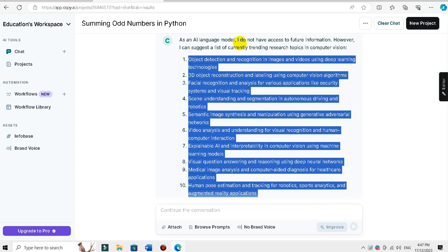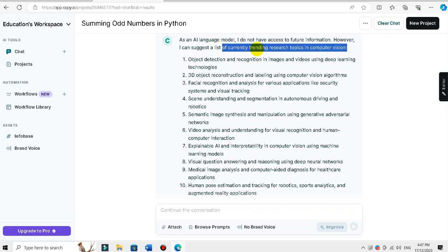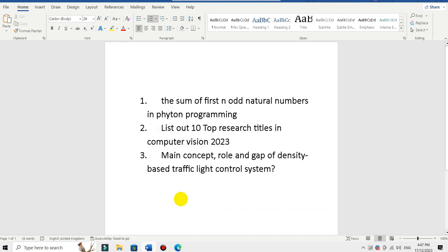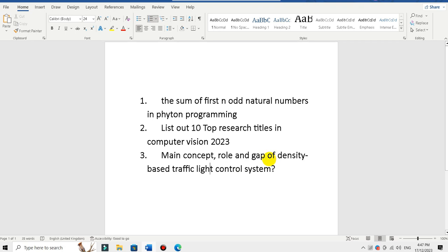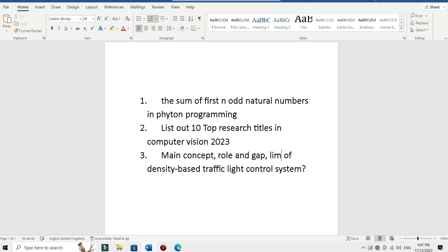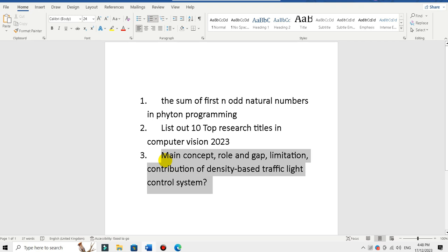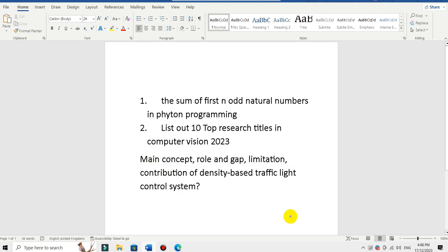I do not have access to future information. However, I can suggest a list of currently trending research topics in computer vision. I have a suggestion and recommendation. This is the main concept, role, gap, and limitation of the density-based traffic light control system — this is a research paper titled 'Density-Based Traffic Light Control System.'